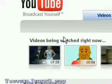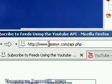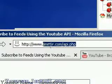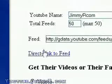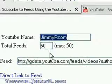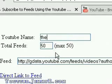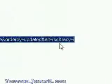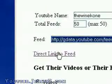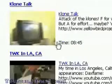I'll show you a little bit about how it works. I've made a small form at jimmyr.com/api.php. What it does is it gives you a link to the person's feed. Let's use the Wine Cone as an example. You type the Wine Cone right here and it'll automatically update the link. You can just click the feed and now you have the feed of the Wine Cone's videos.